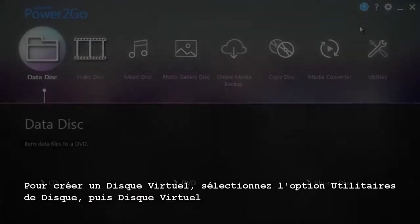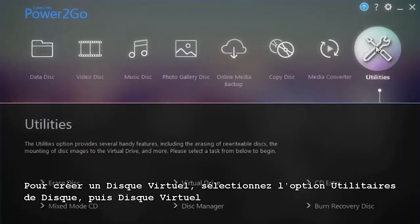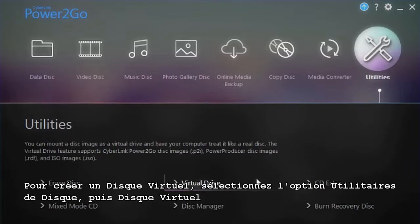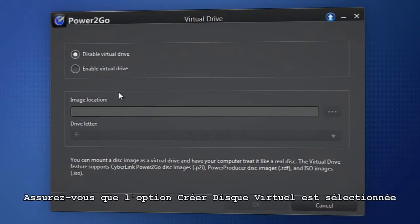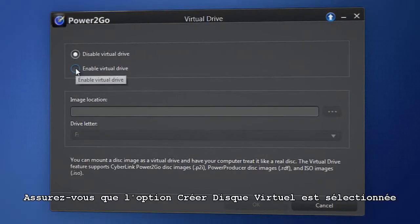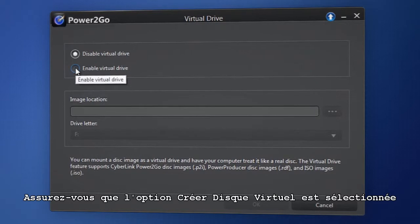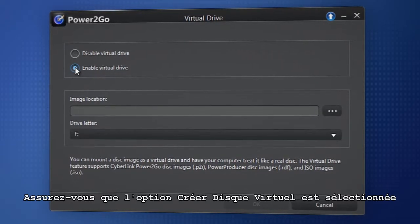To create a virtual drive, select the Disk Utilities option, then Virtual Drive. First, make sure Enable Virtual Drive is selected.